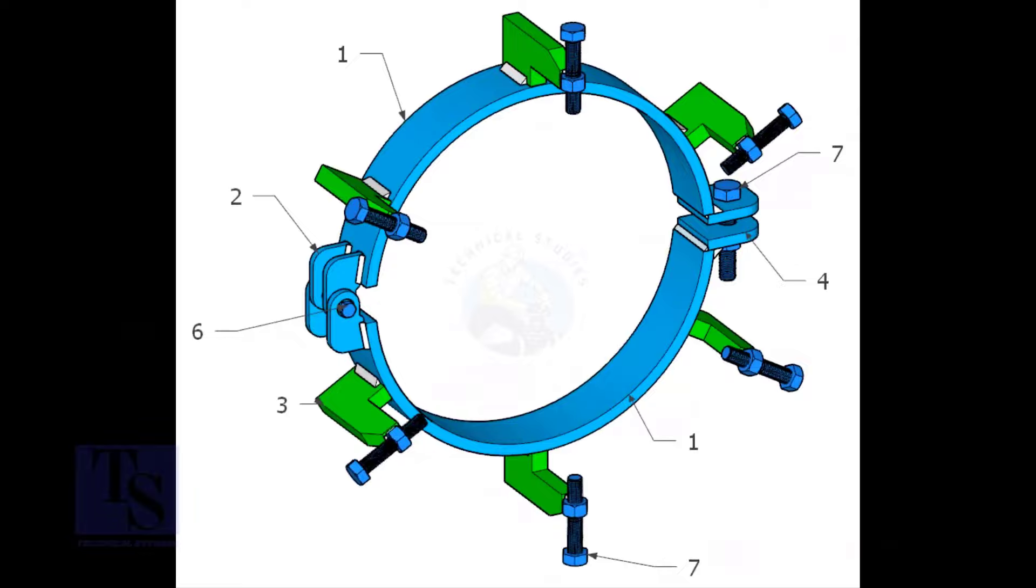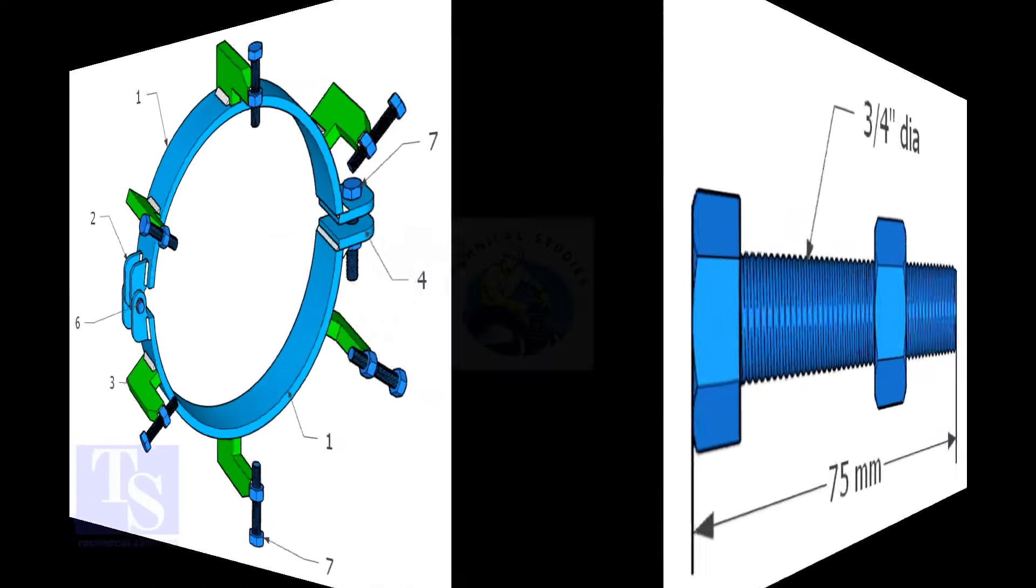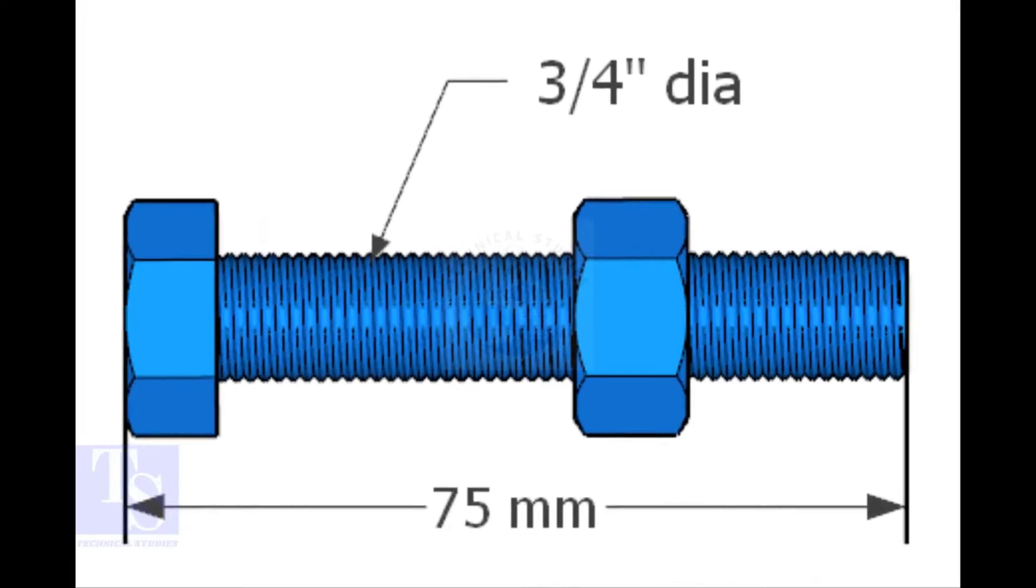Item number seven is nut and bolt, three-quarters diameter and three inches long. The quantity is seven numbers.